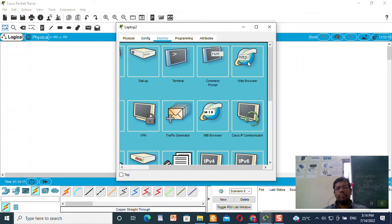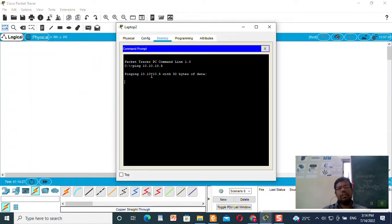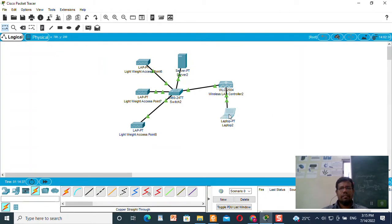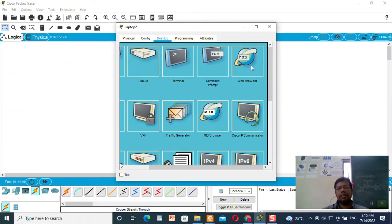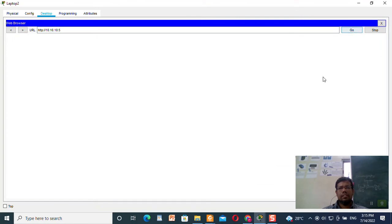Now I will go to the laptop. I will go to the web browser, but first I will make a ping to the Wireless LAN Controller to check whether I am getting a response. I am getting a ping response. I will close this and go to the laptop, click on the web browser, and type the IP address of the Wireless LAN Controller.